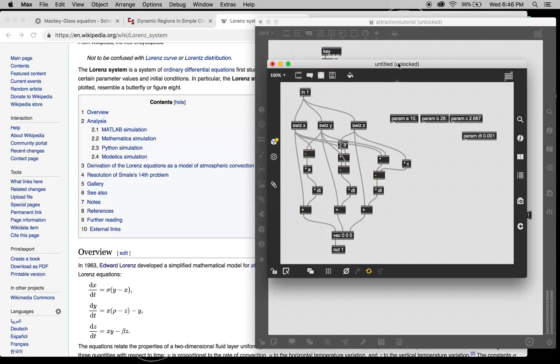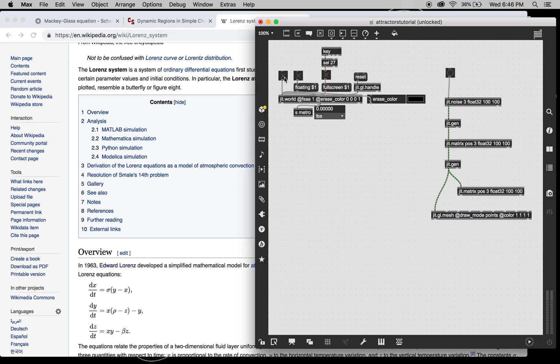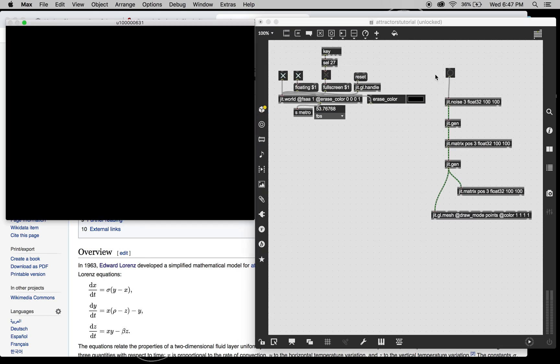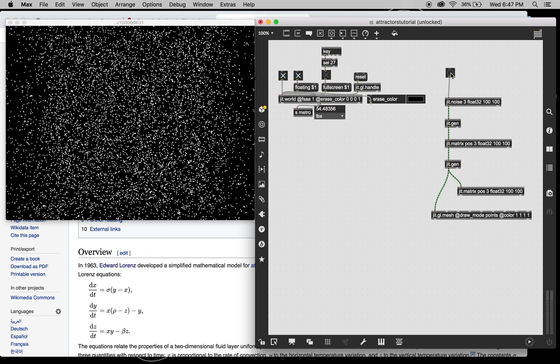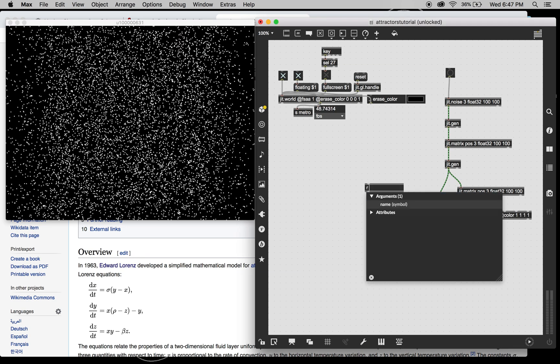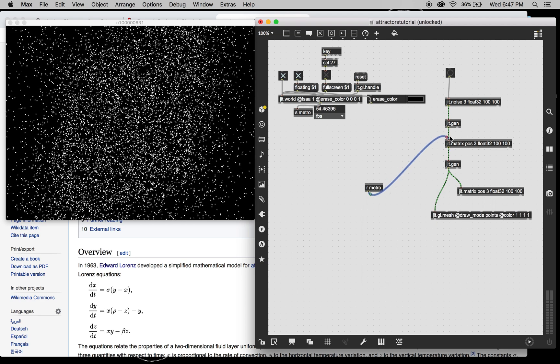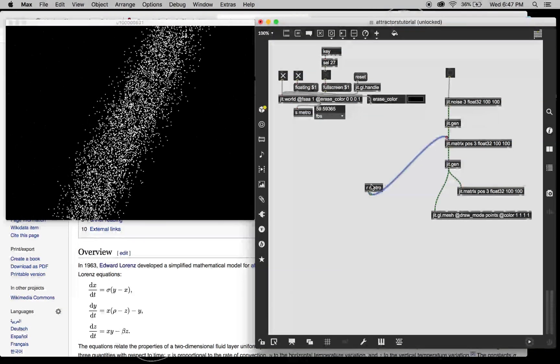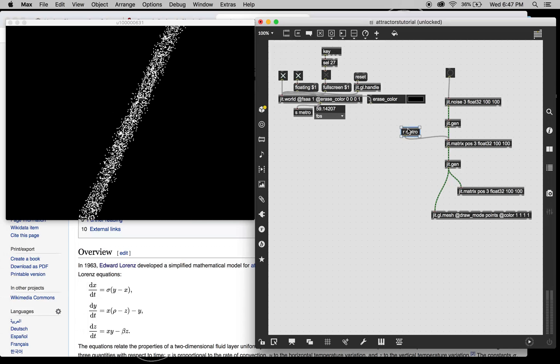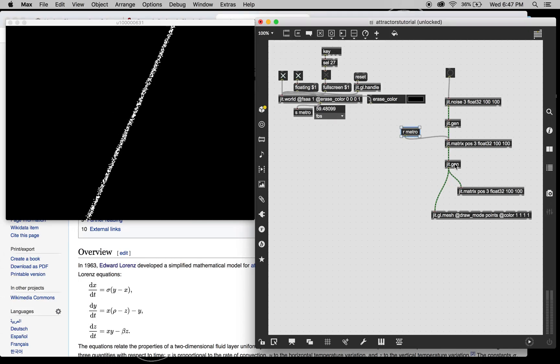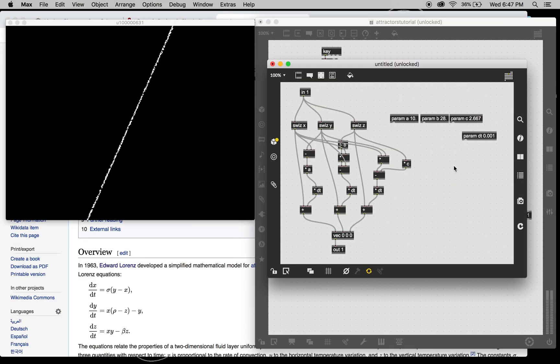Hopefully, I didn't fuck anything up. If I go ahead and turn on our... Oh, and I forgot the metro. Bang on this matrix. There we go. And we're going to have to scale this, aren't we? Yep. Absolutely.